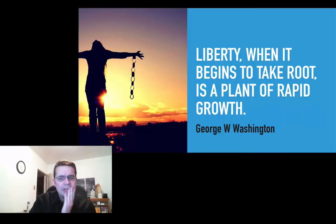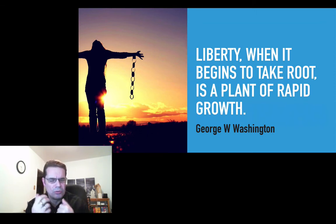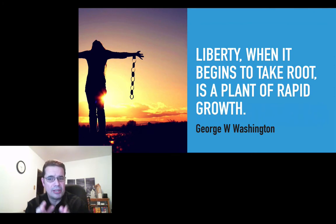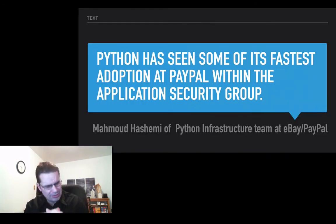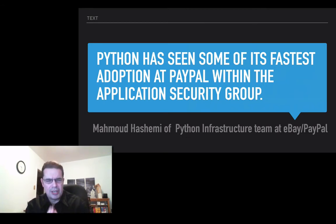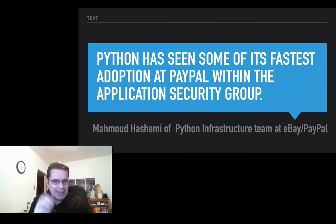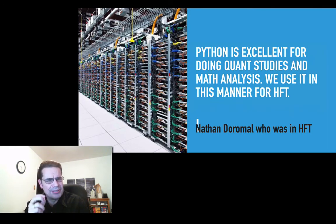So why Python, and what are some of the pros? The first one is it's free. I've worked with MATLAB — very expensive and it holds back a lot of people because it's a commercial product. There's this quote: 'Liberty, when it begins to take root, is a plant of rapid growth' — that pretty well sums it up for Python, open source. Also, big concern especially for live trading with my money is security. At PayPal, Python has been seeing some of its fastest adoption within the application security group — that's how secure it can be. Python is also excellent for doing quant studies and math analysis; we use it for HFT.